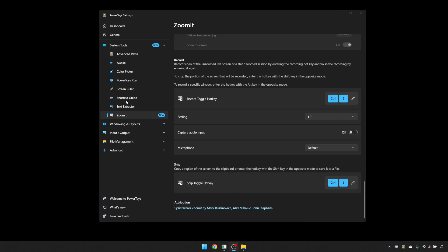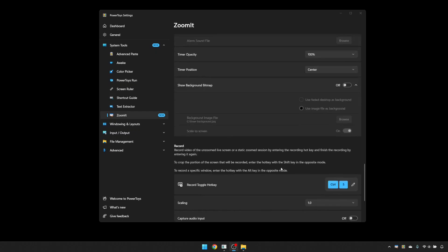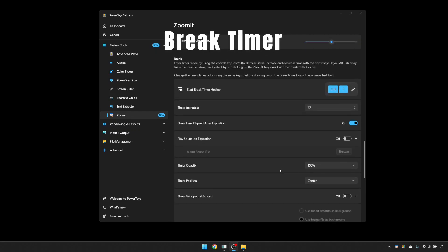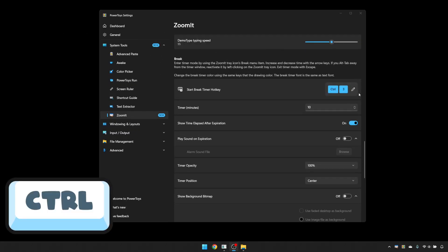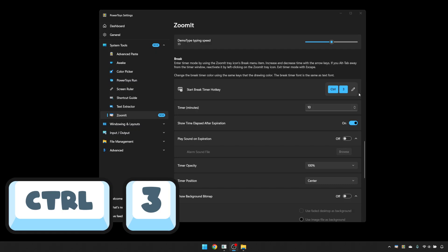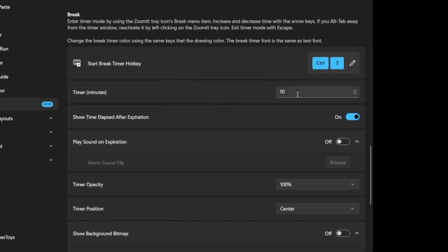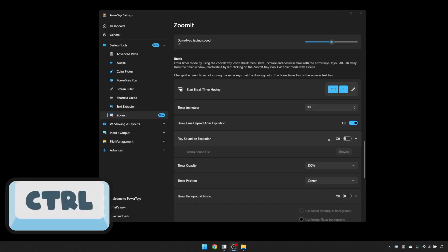My favourite feature of Zoomit is the break timer, which is activated with the keyboard shortcut Control and 3. Now I'm working with the default options here, so I've left it as a timer of 10 minutes. I want to show the time elapsed after expiration and I don't want a sound to play when the timer gets down to zero. But depending on your presentation, that could be quite useful. So I'll press Control 3 and you'll see I get a white screen with red lettering and it starts counting down from 10 minutes.